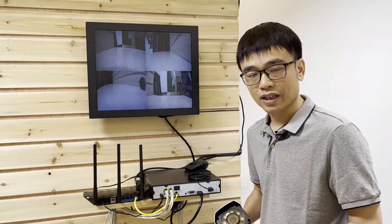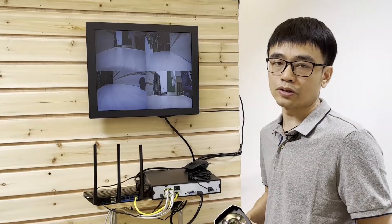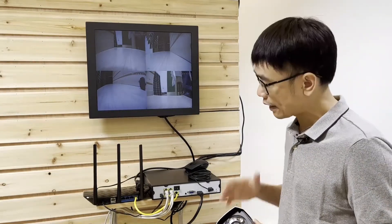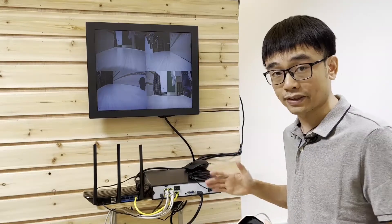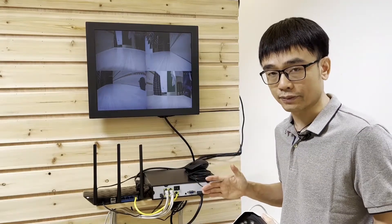Hi, my name is Zhou. In this video, we are going to talk about how to add an additional IP camera to an existing IP camera system.